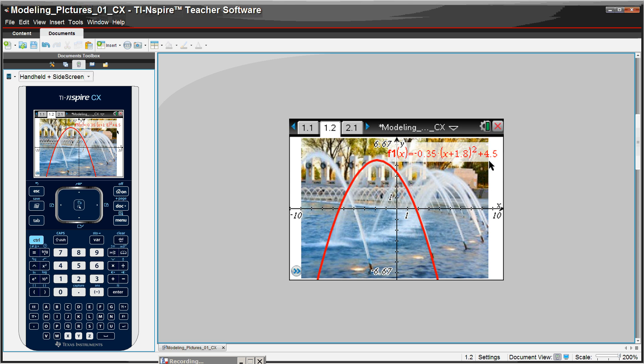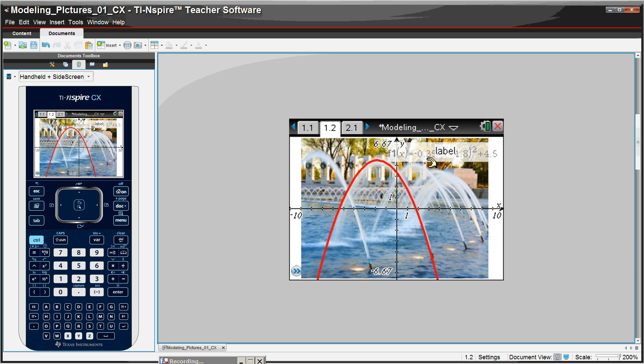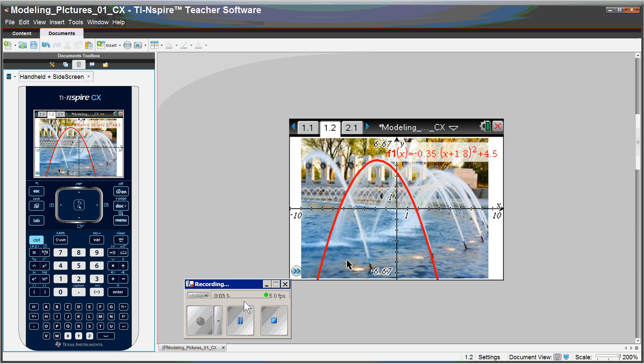This moves the graph up, the 4.5, the 1.8. The plus 1.8 shifts it to the left. And then negative 0.35 makes it upside down and wider. This is something all students are doing at their own pace individually. This is great mathematics here.